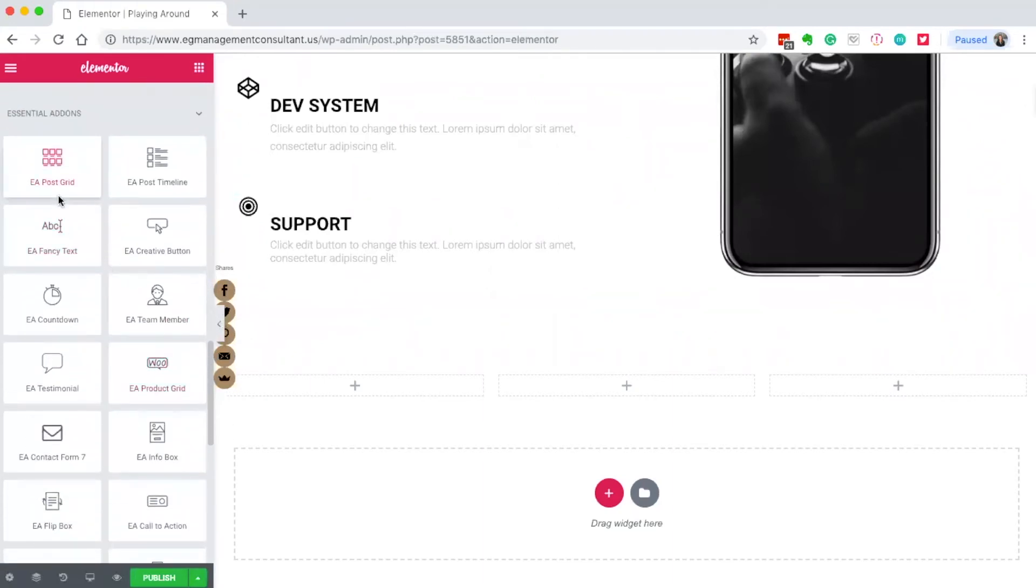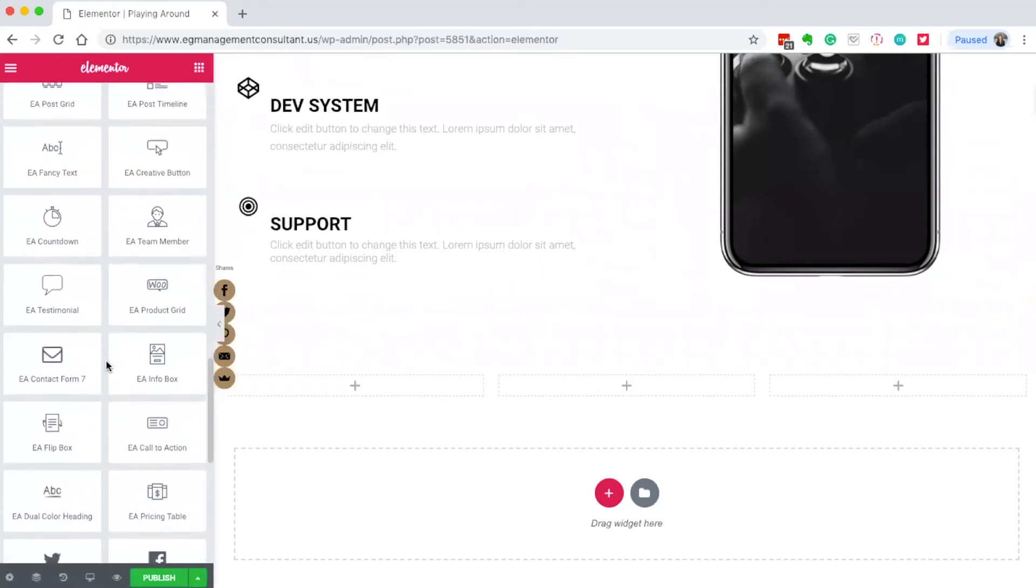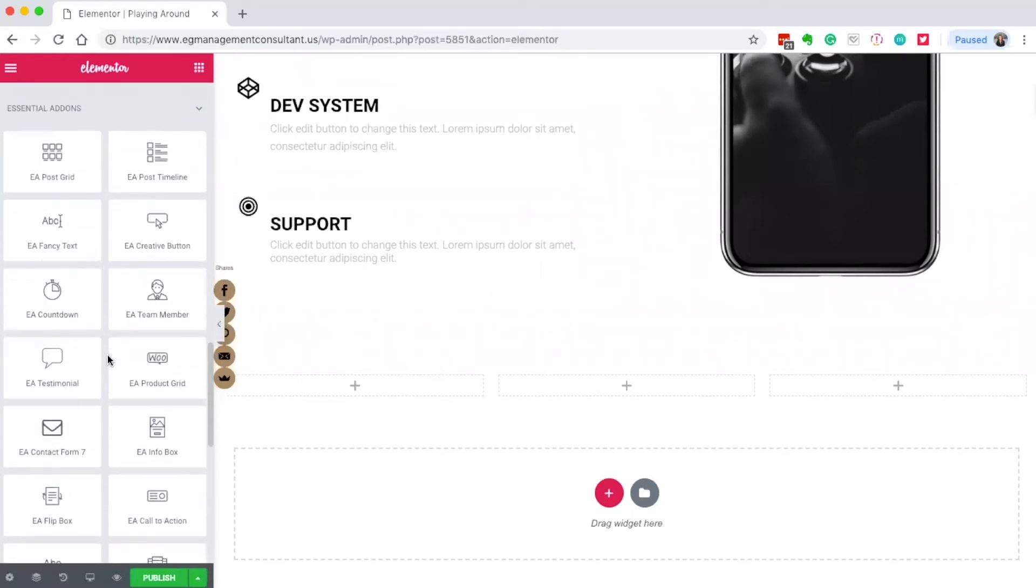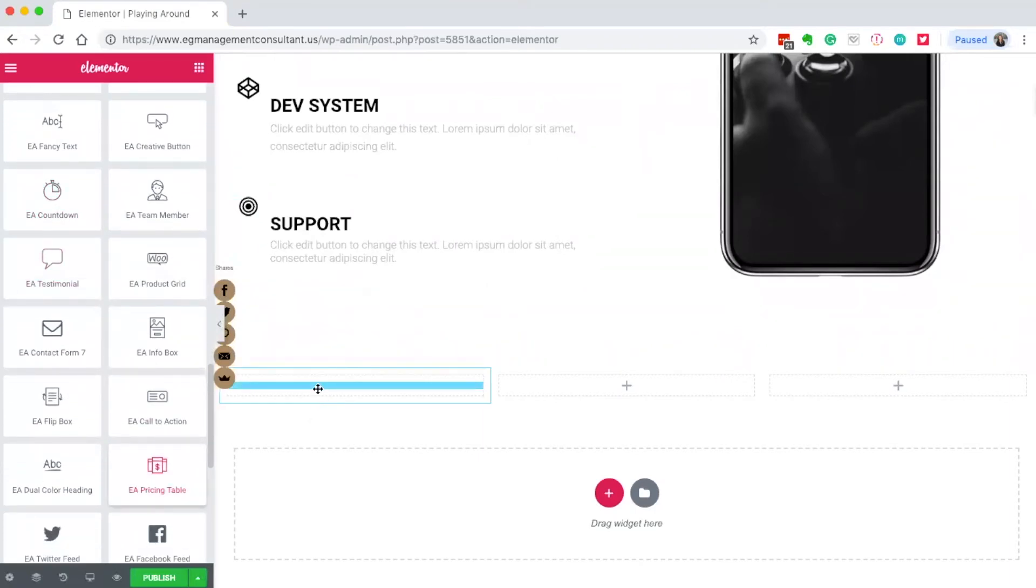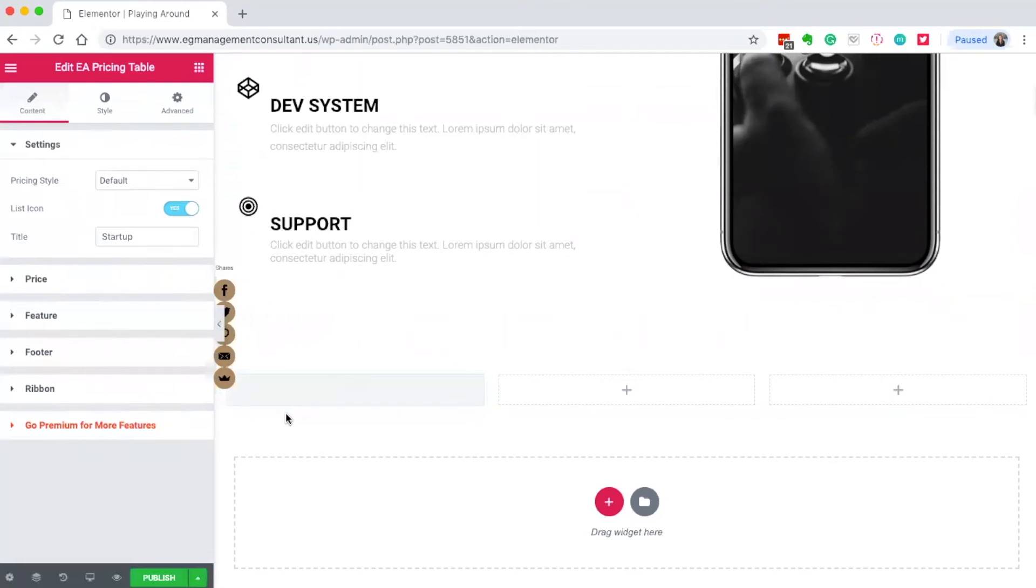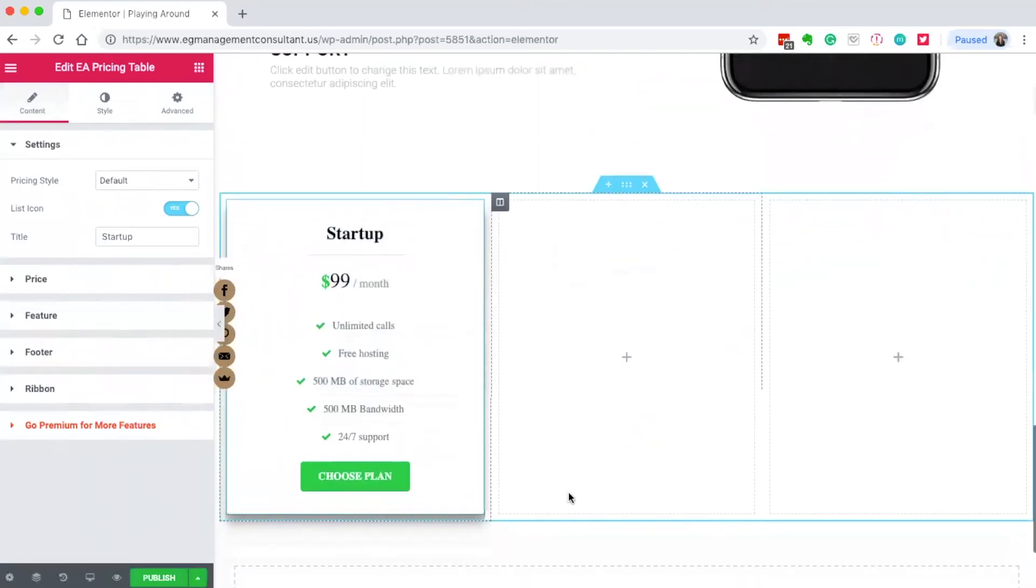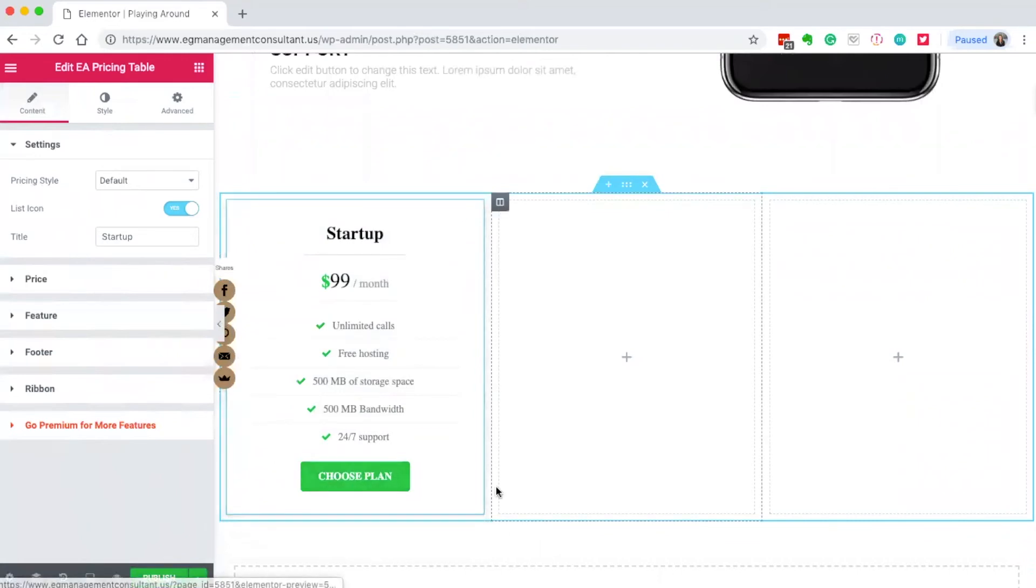I can add post grids, countdown clocks, pricing boxes, fancy text. The pricing box is really awesome for a sales page to show different options, and you can have the button go directly where needed.